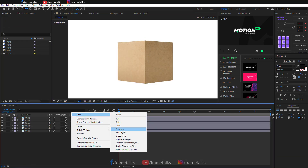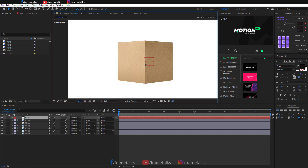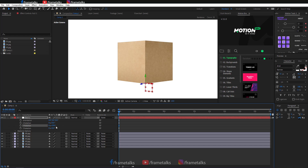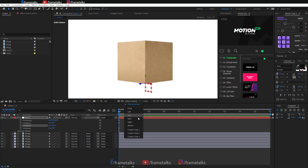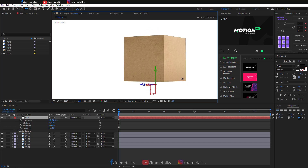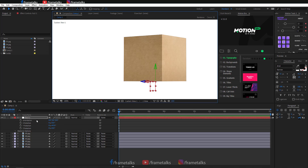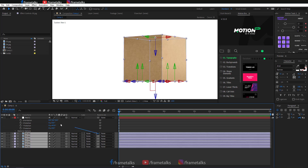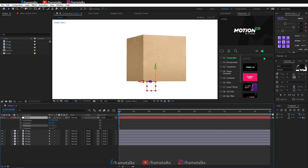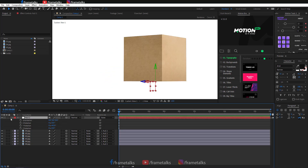Now arranging these images. I am creating a null object and placing it in the correct position. Next, I am going to parent the null to all of these images. Now as you can see, if I rotate the null, my box rotates correctly.